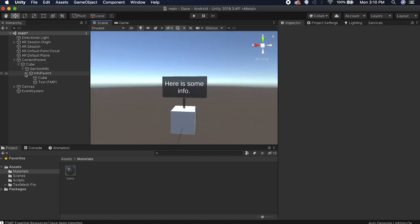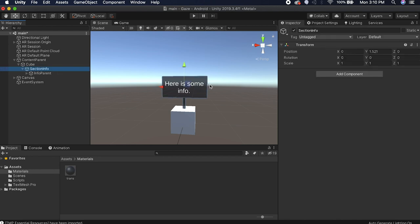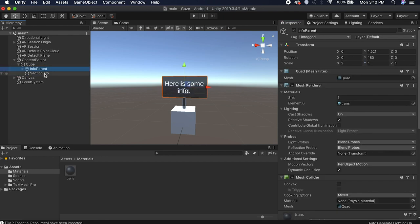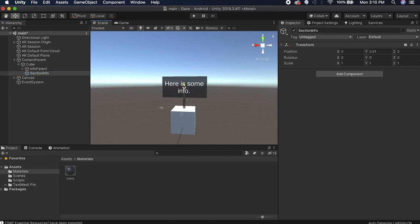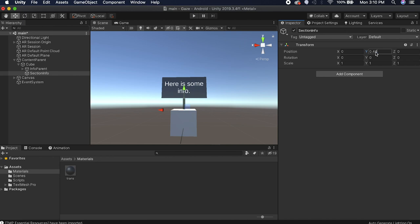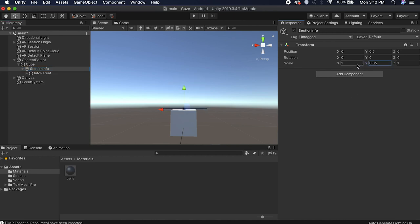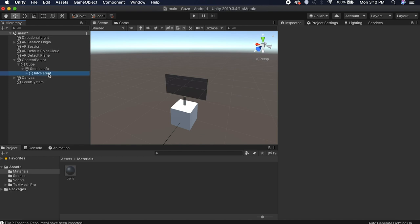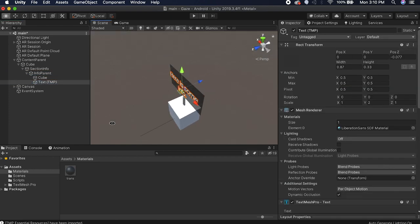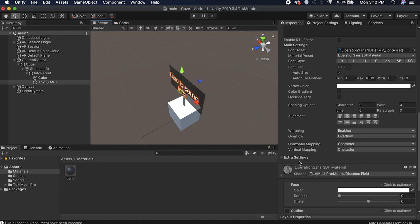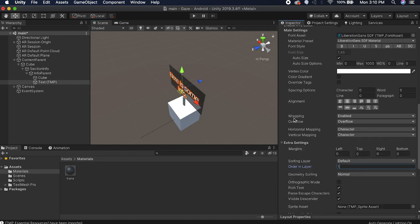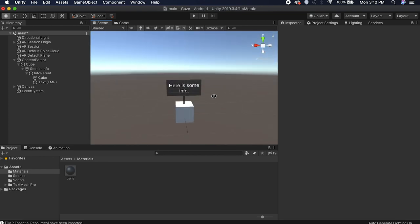Turn off Gizmos. We want this section info anchor to be right at the top of the cube, so drag the info parent out of section info temporarily. Set section info's Y position to about 0.5, then drag info parent back in. Now if we scale the info parent on Y, it should look like it's coming out of the box. Go to the text's Extra Settings and change the sorting layer to 1 so the text renders correctly.